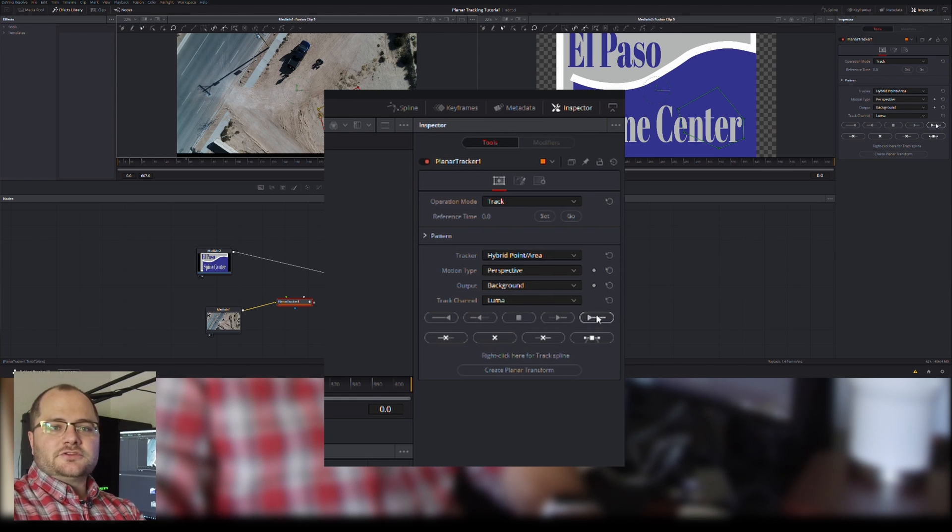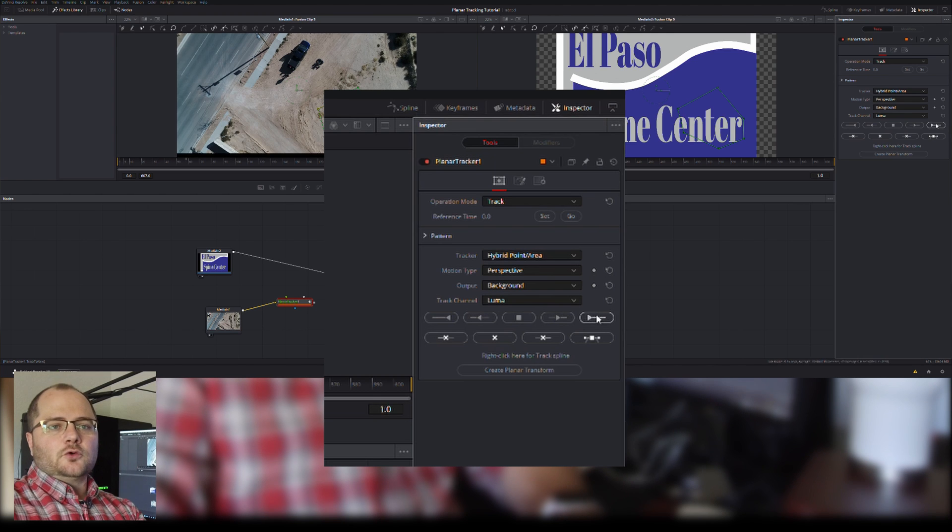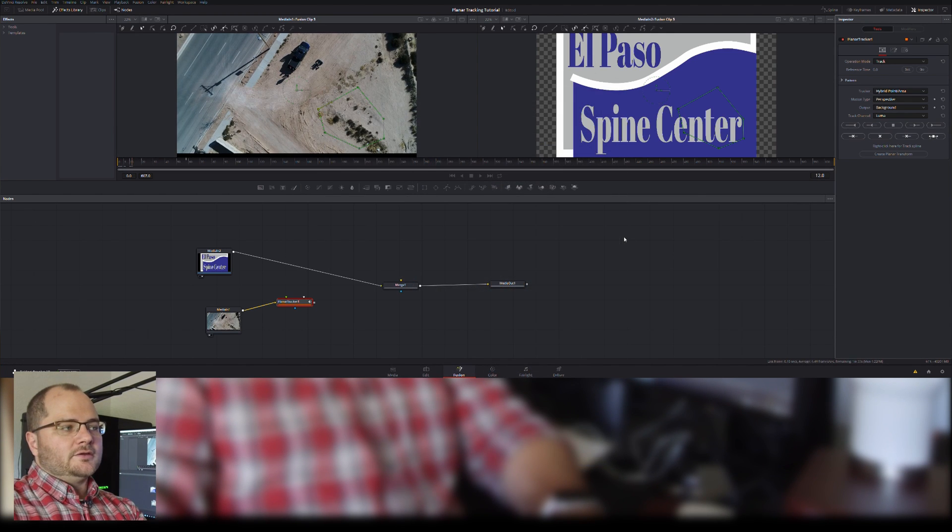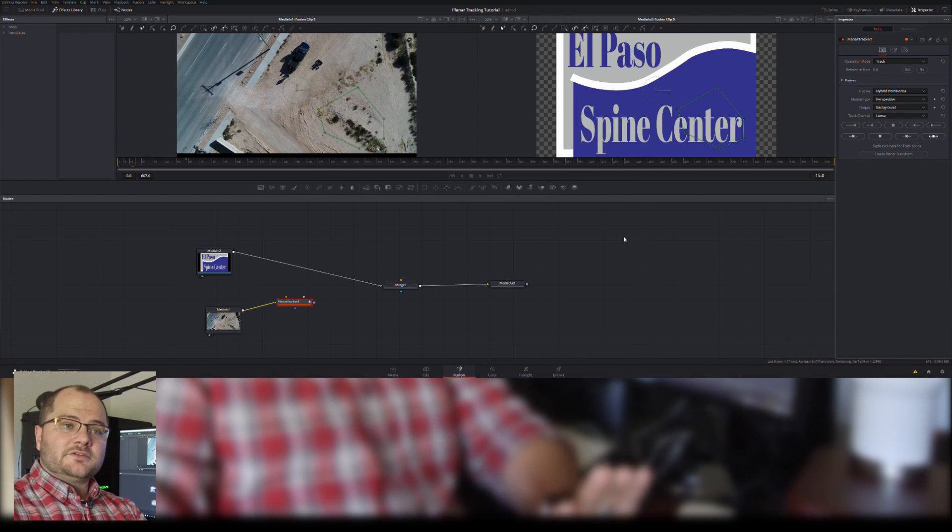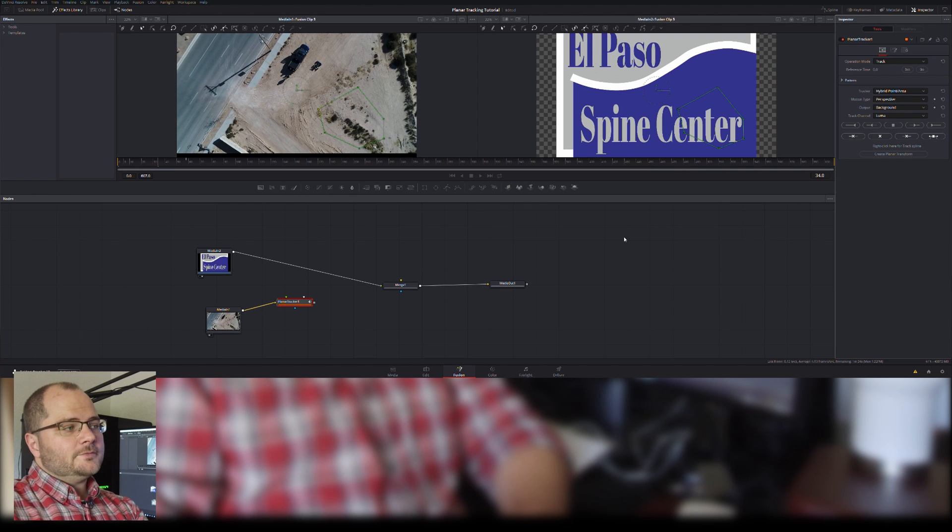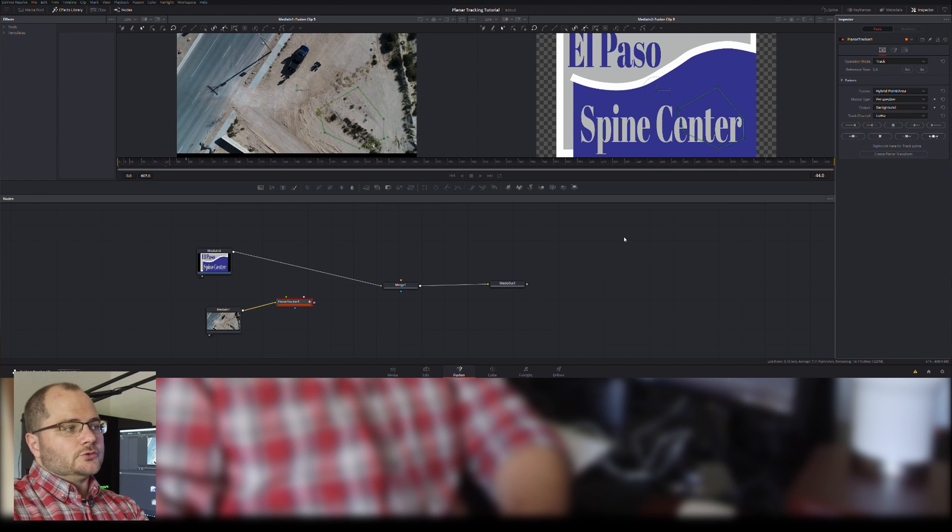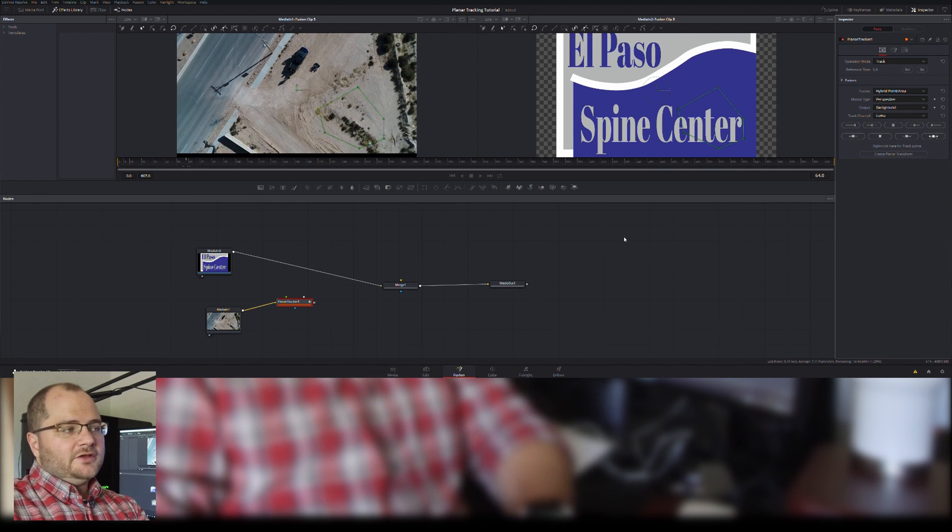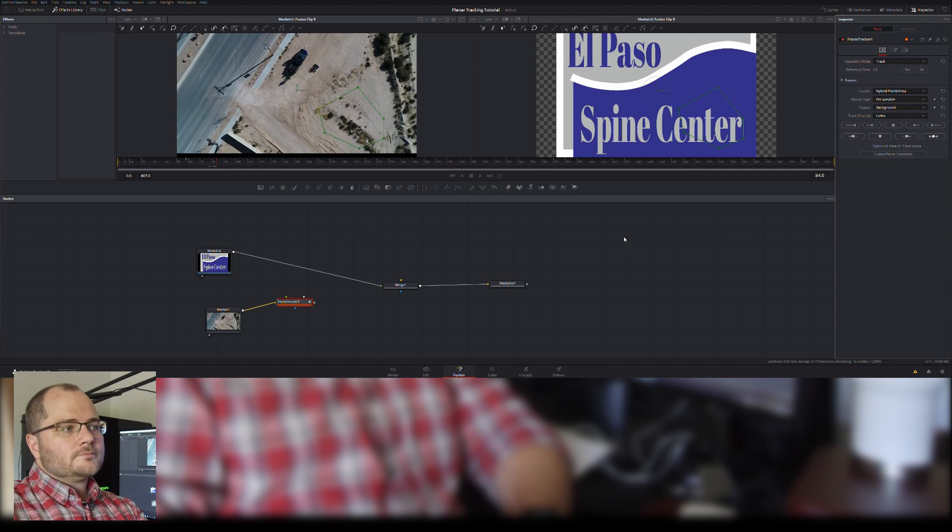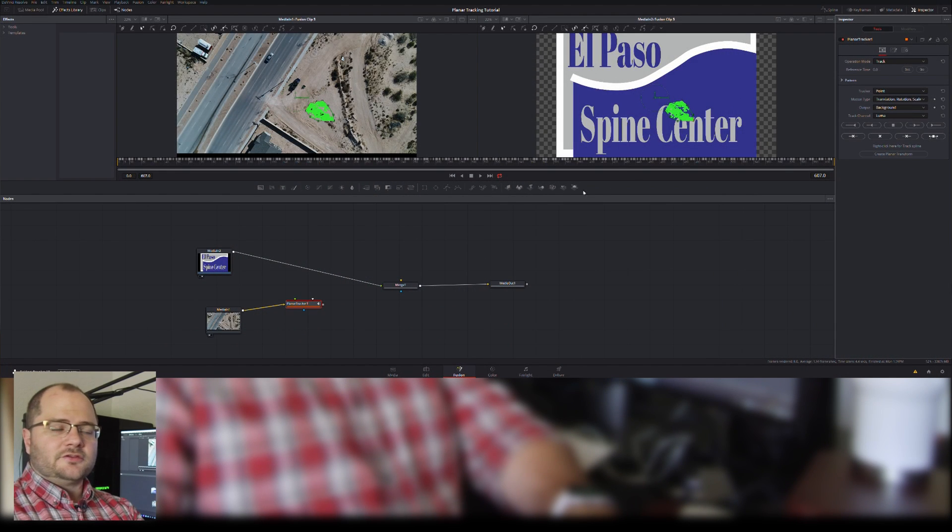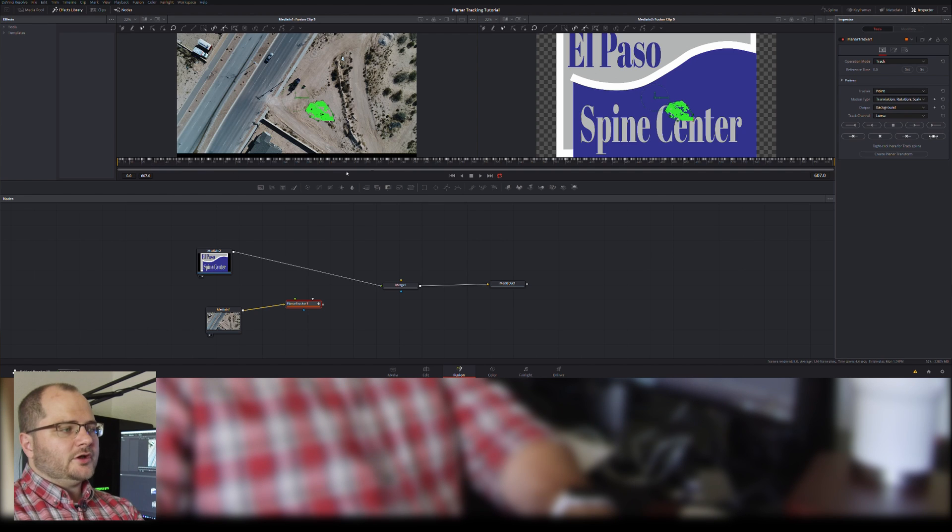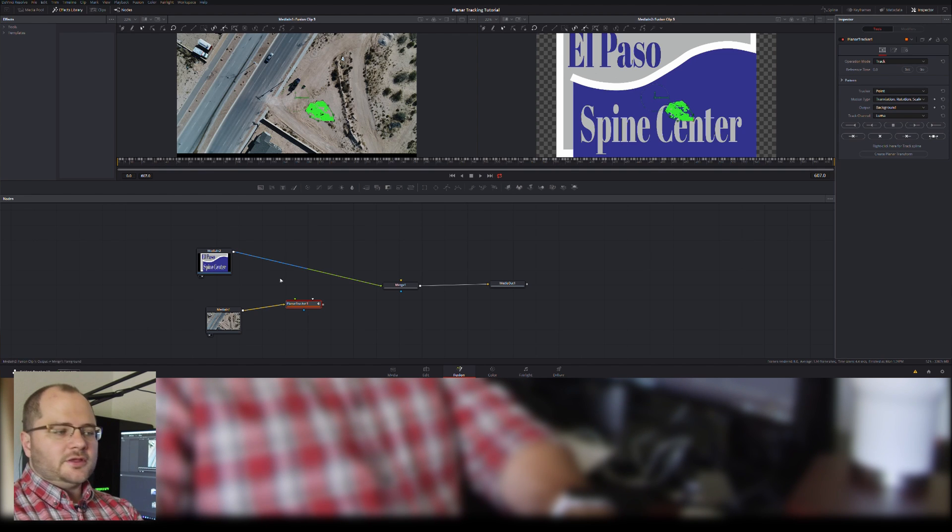I'm just going to go ahead and say track forward. I might have to speed this up because I'm not sure exactly how long this is going to take, so when the track is done I will get back to you. Okay, our track is done. You can see that our timeline is populated with the keyframes from the track.